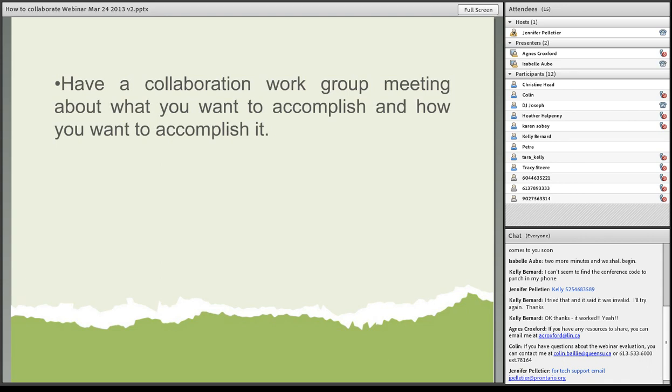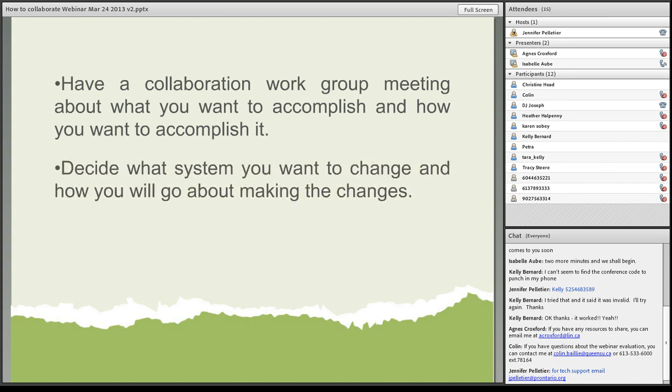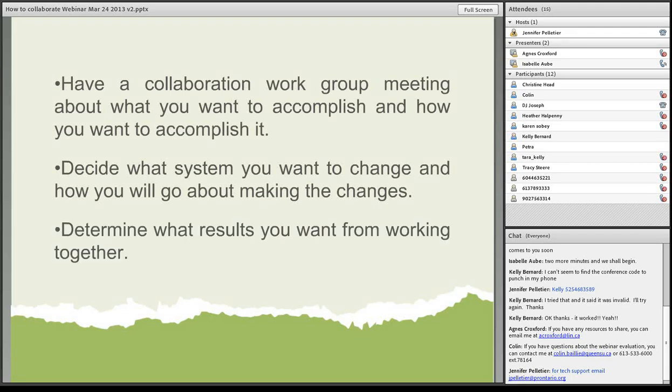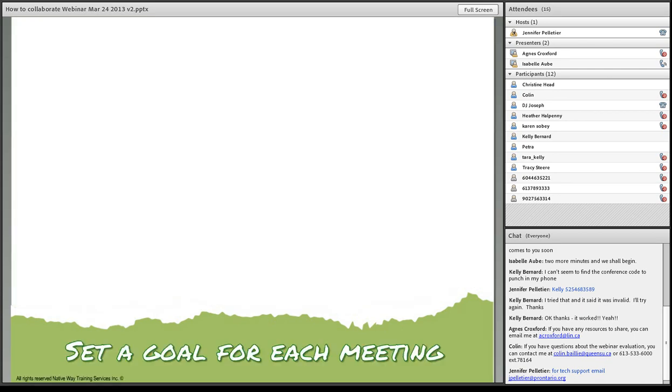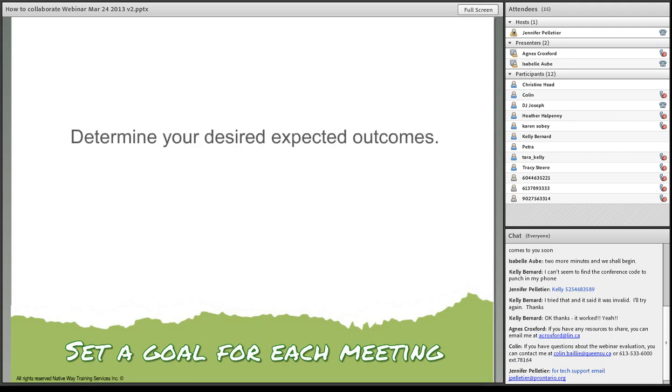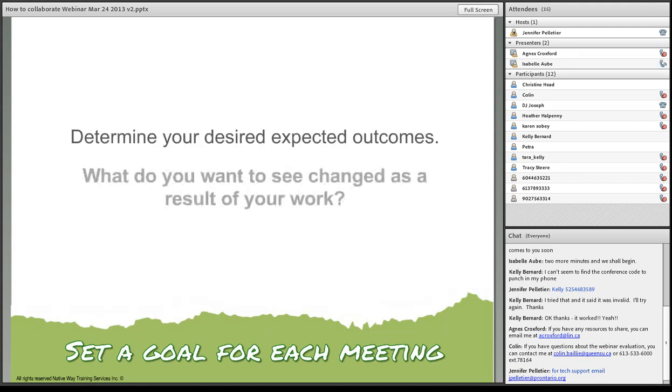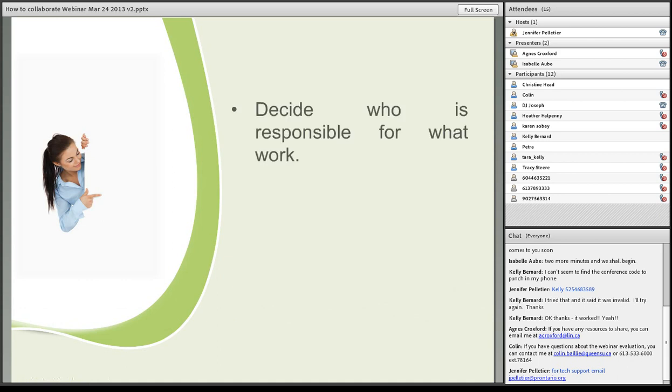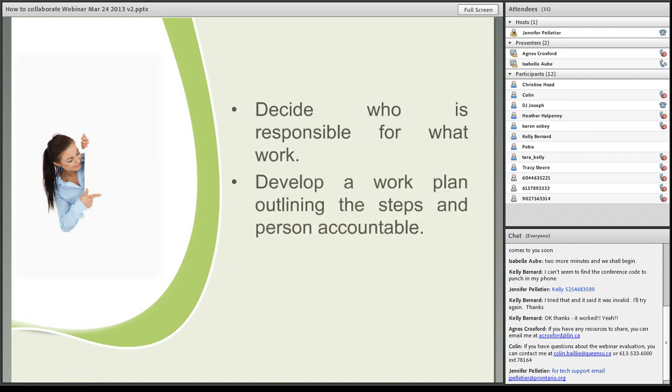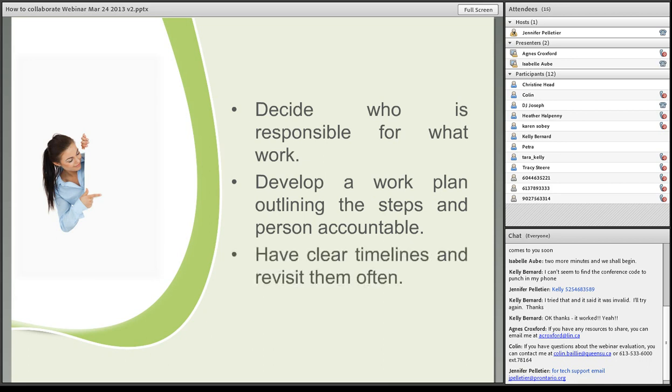Have a collaboration work group meeting about what you want to accomplish and how you want to accomplish it. Decide what system you want to change and how you will go about making the changes. Determine what results you want from working together. If you have this written down, then you can always bring the group right back to it and then you can get back on track. So you want to set a goal for each meeting. Determine your desired expected outcomes. What do you want to see changed as a result of your work? Decide who's responsible for what work. Develop a work plan outlining the steps and the person who's accountable. You want to have clear timelines and revisit them often.